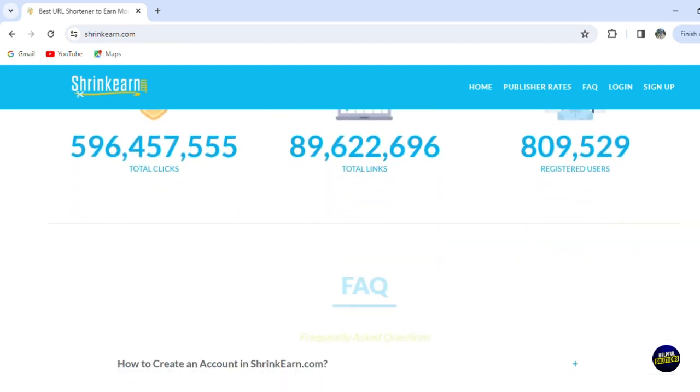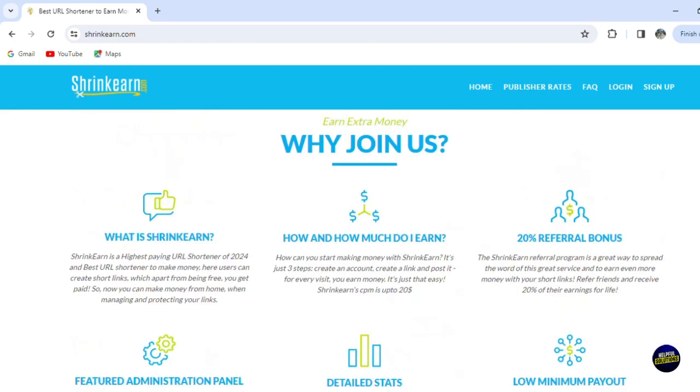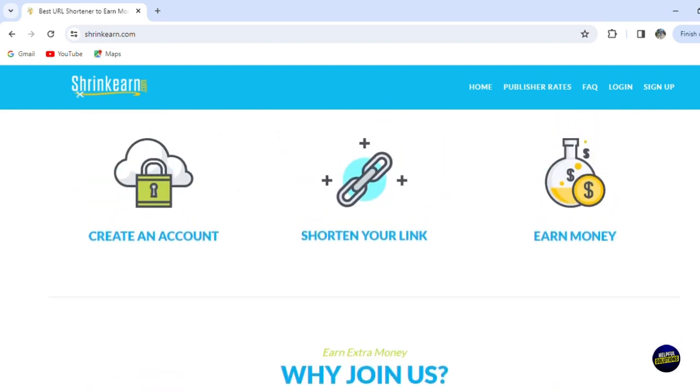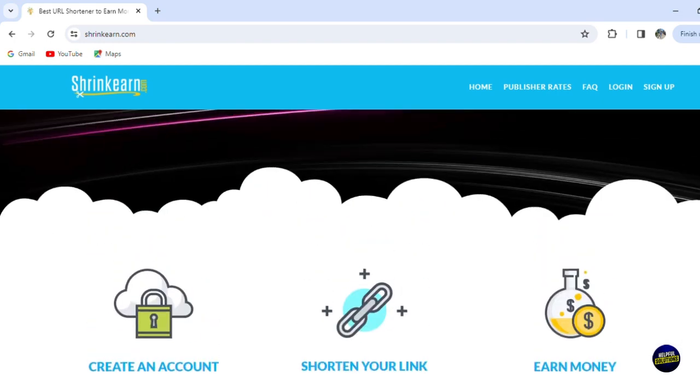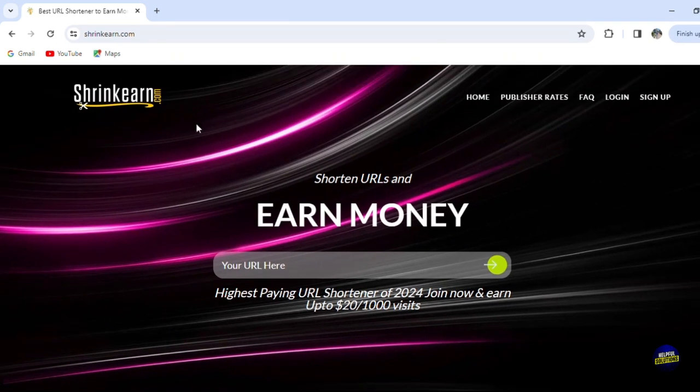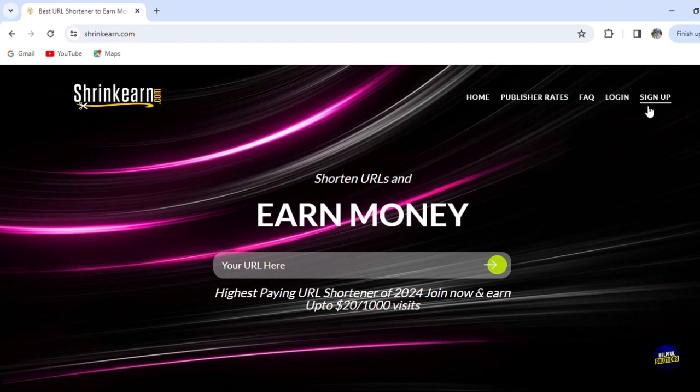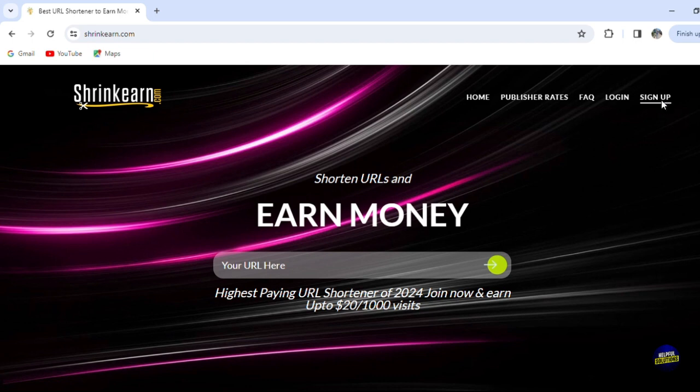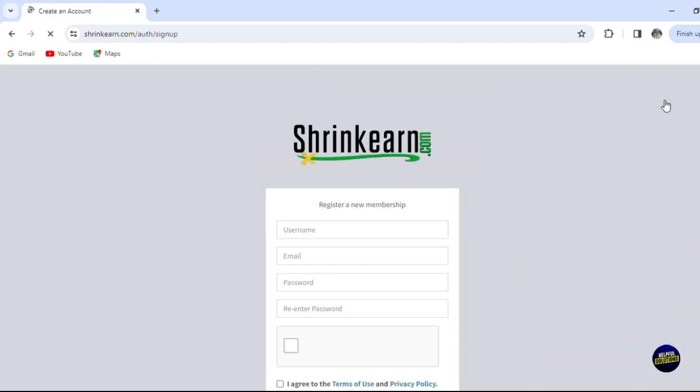Now, as usual, what you need to do is to go to the official website of Shrink Earn. As you can see here, you have the sign up button right here, and of course you have this field where you can put your URL here and it will give you a shortening of the URL. Now what you have to do is to click on the sign up button.